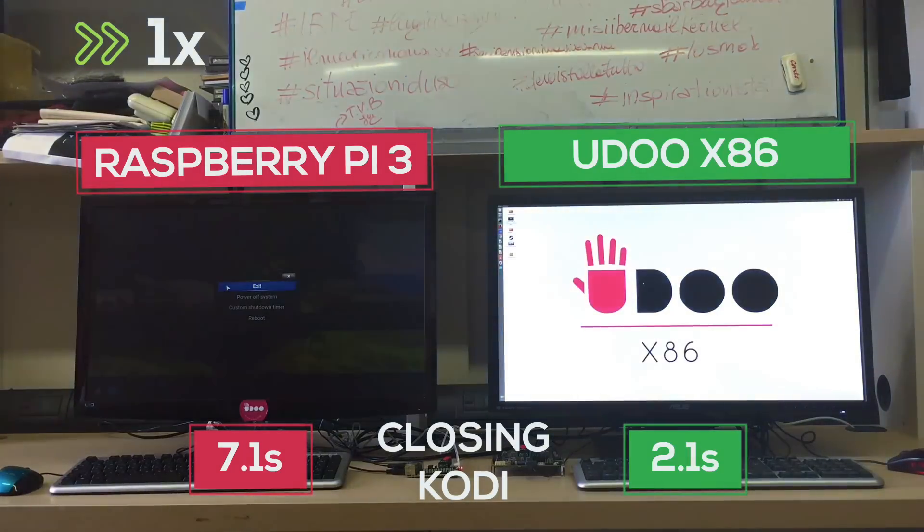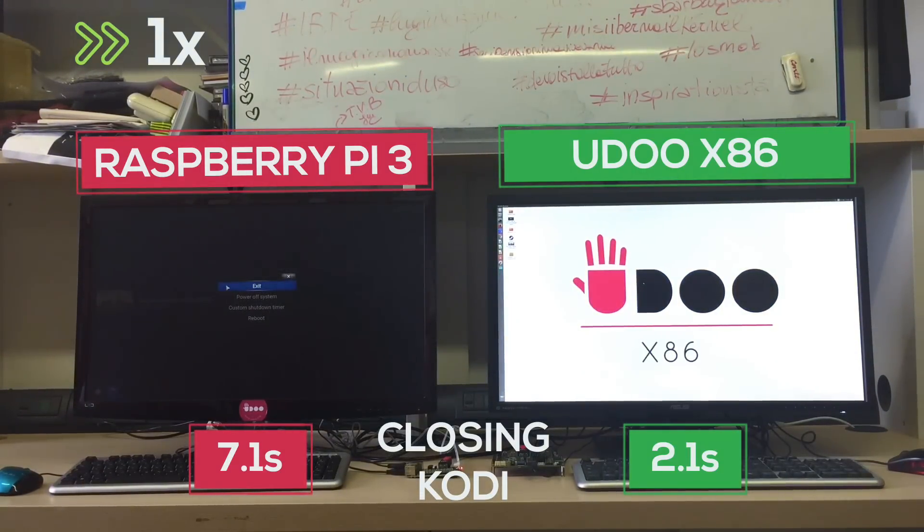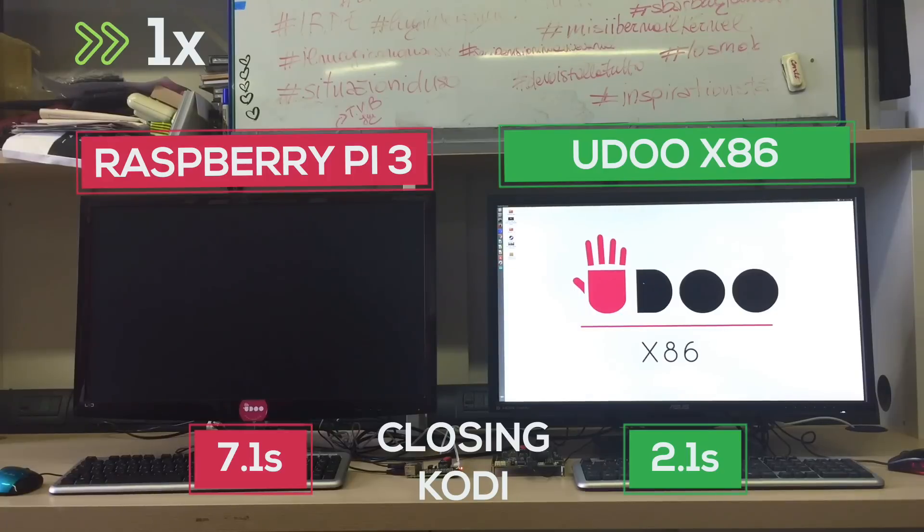On a side note we found out the Raspberry doesn't close Kodi quite well and you have to do a little key combination to go back to desktop.